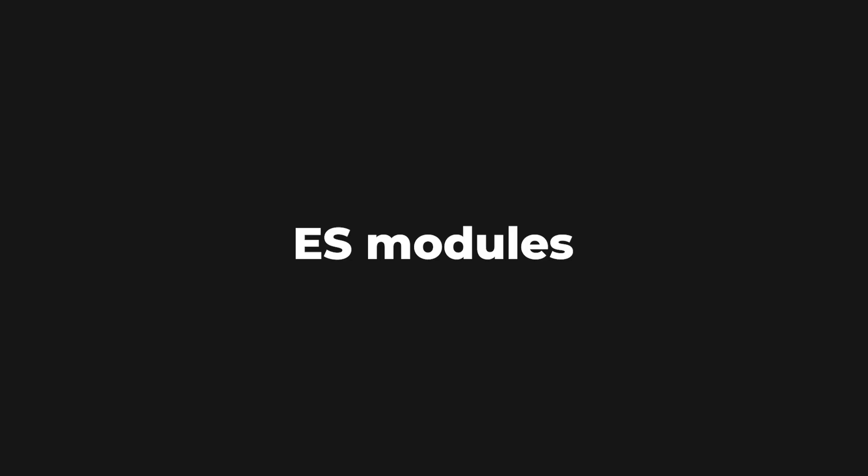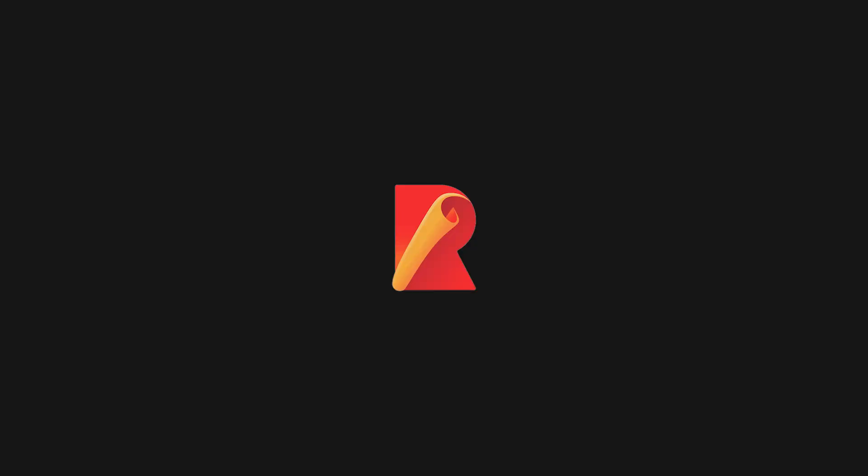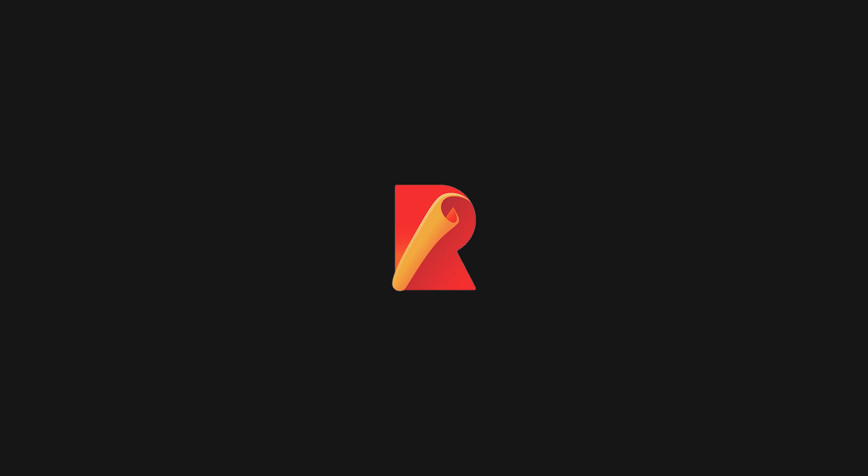Before ES modules became a standard, developers had no mechanism to work with JavaScript in a modularized fashion. As a result, the community came up with solutions such as Webpack or Rollup, which allowed you to work with modules in development mode. In a subsequent step, these tools went through all your code and bundled it together in a large distribution file served to the client.